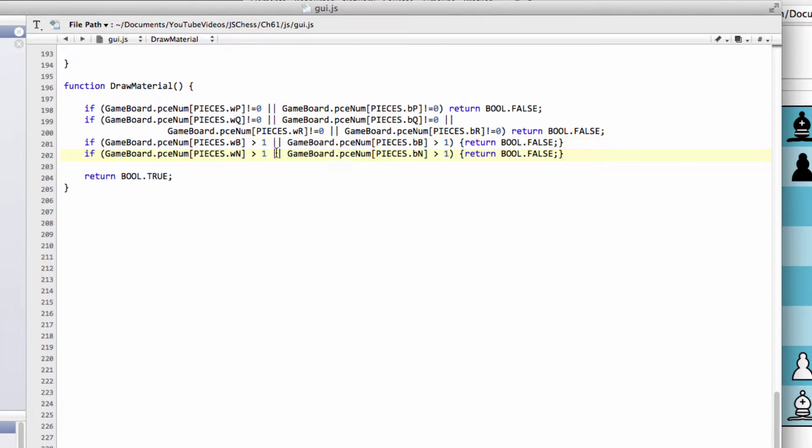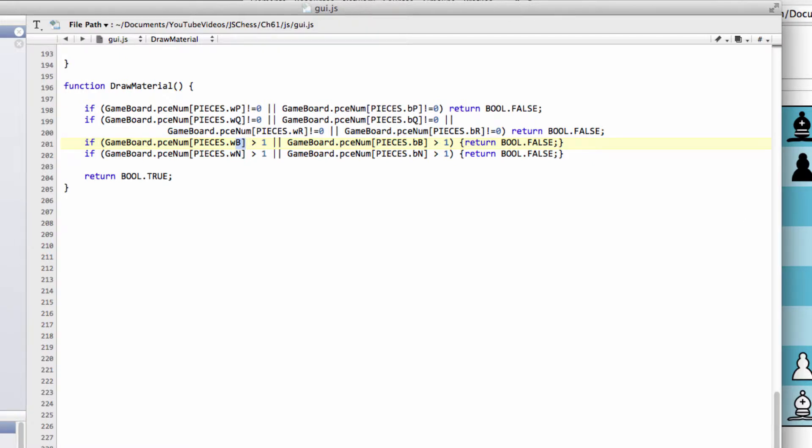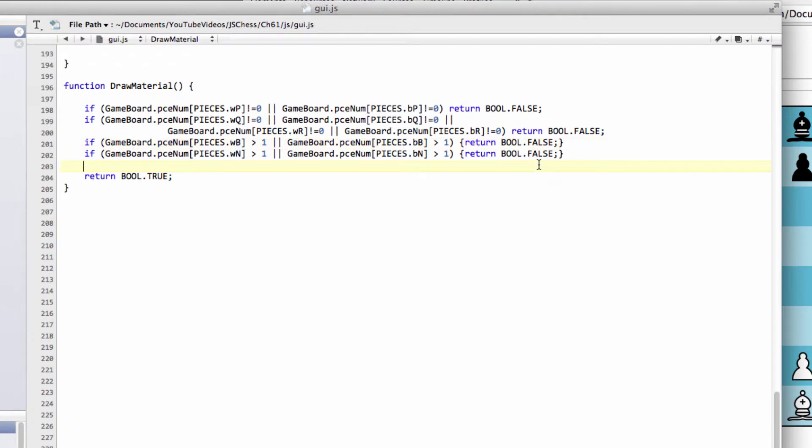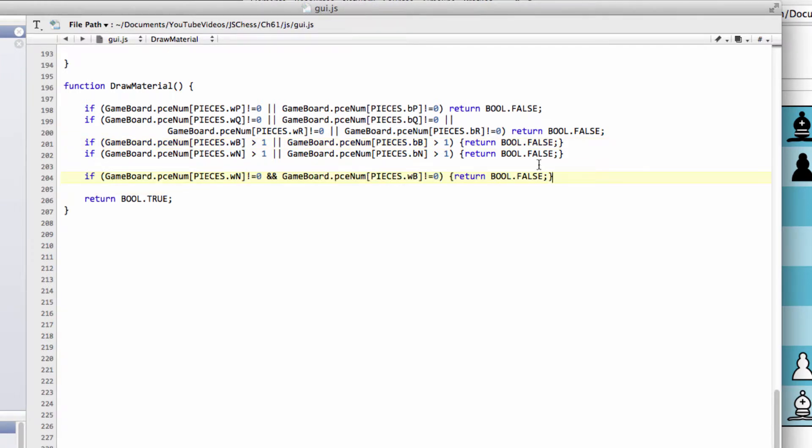Next, does either side have more than two knights or bishops? If they do, they can deliver mate if the other side isn't careful. So we've established there are no pawns, no queens, and neither side has two or more knights or bishops.